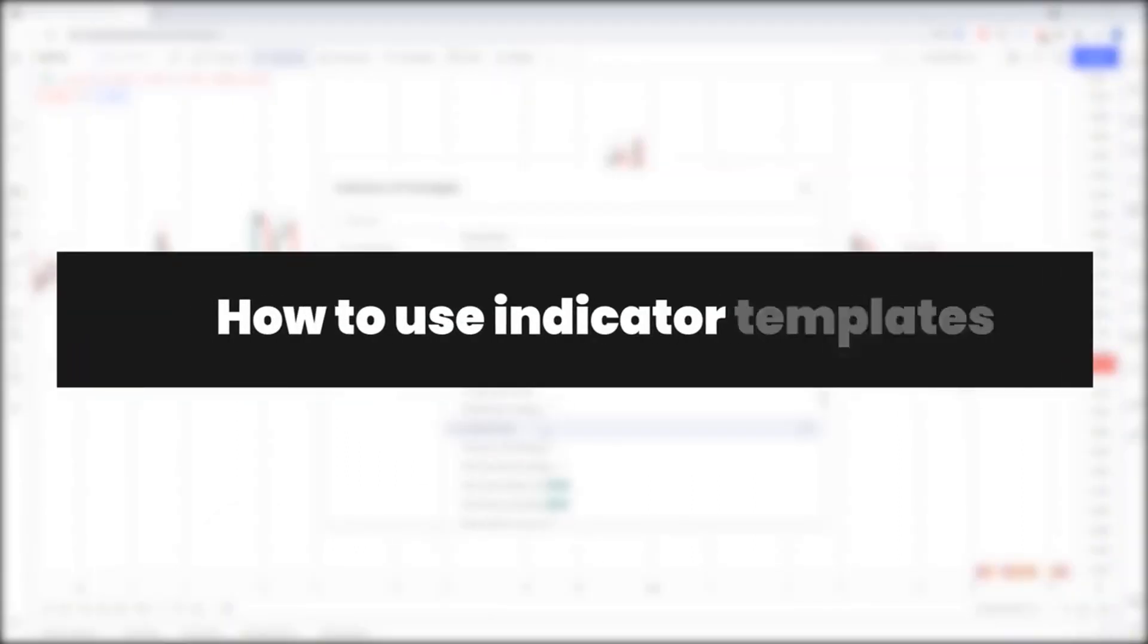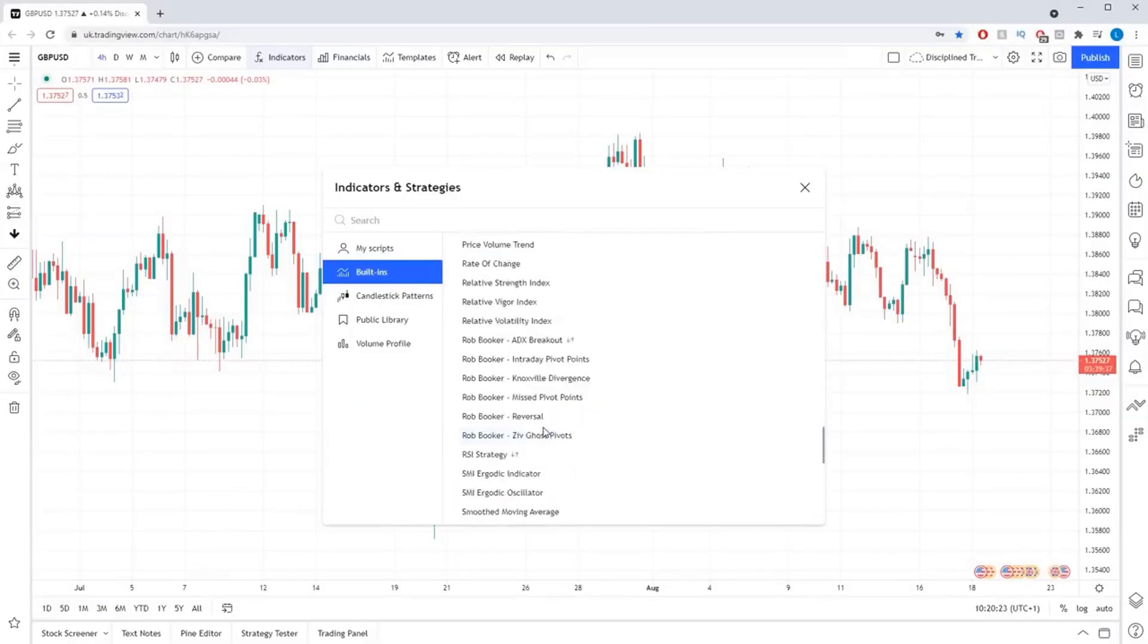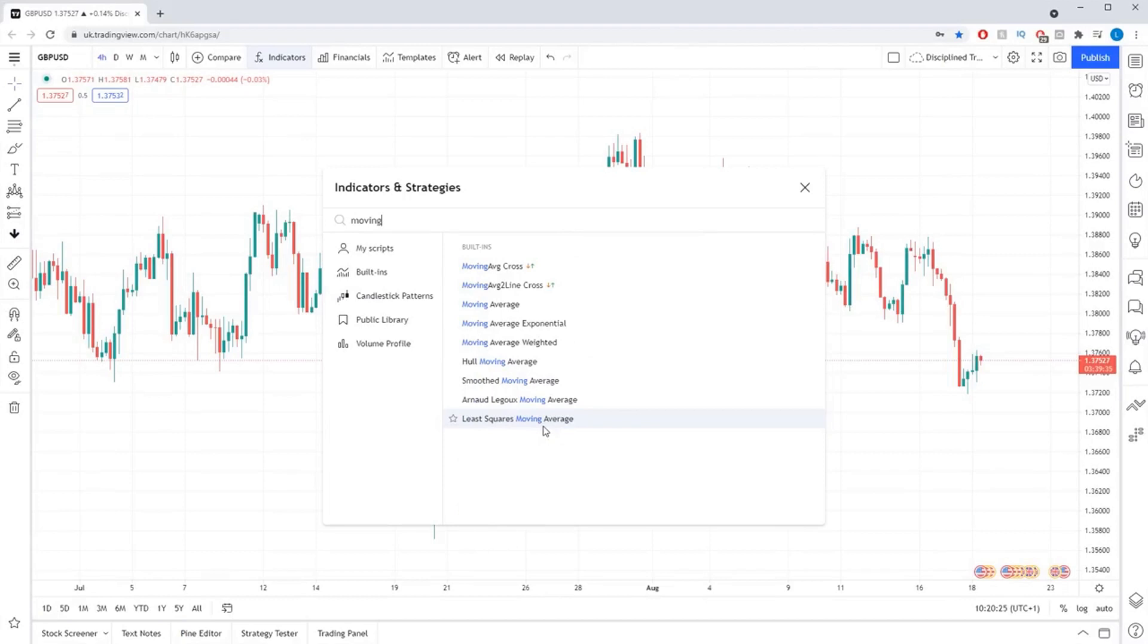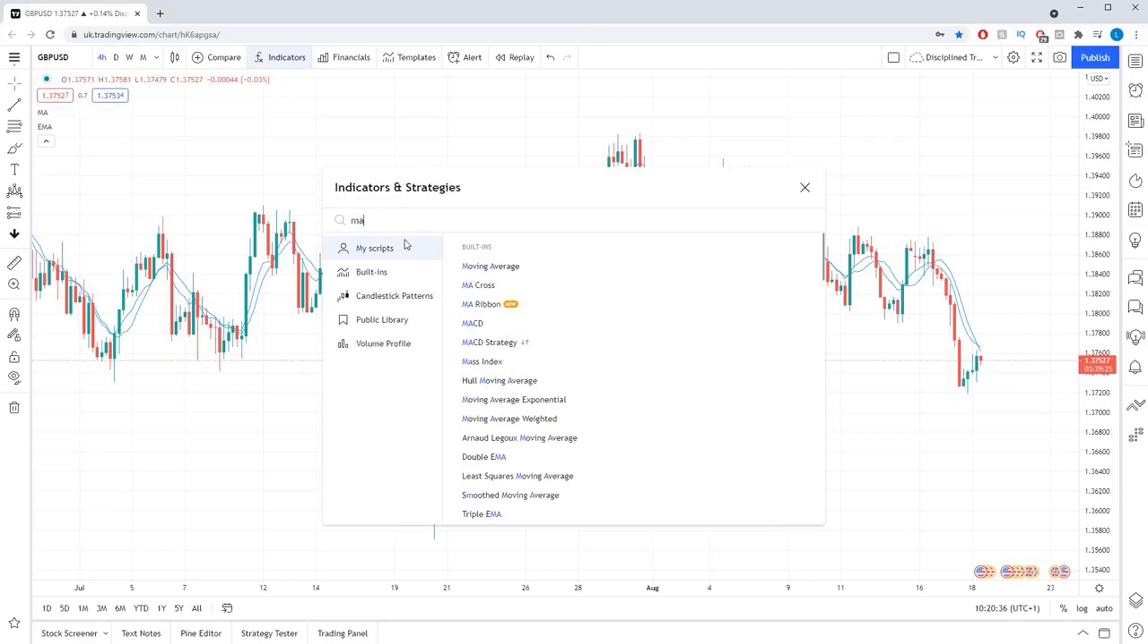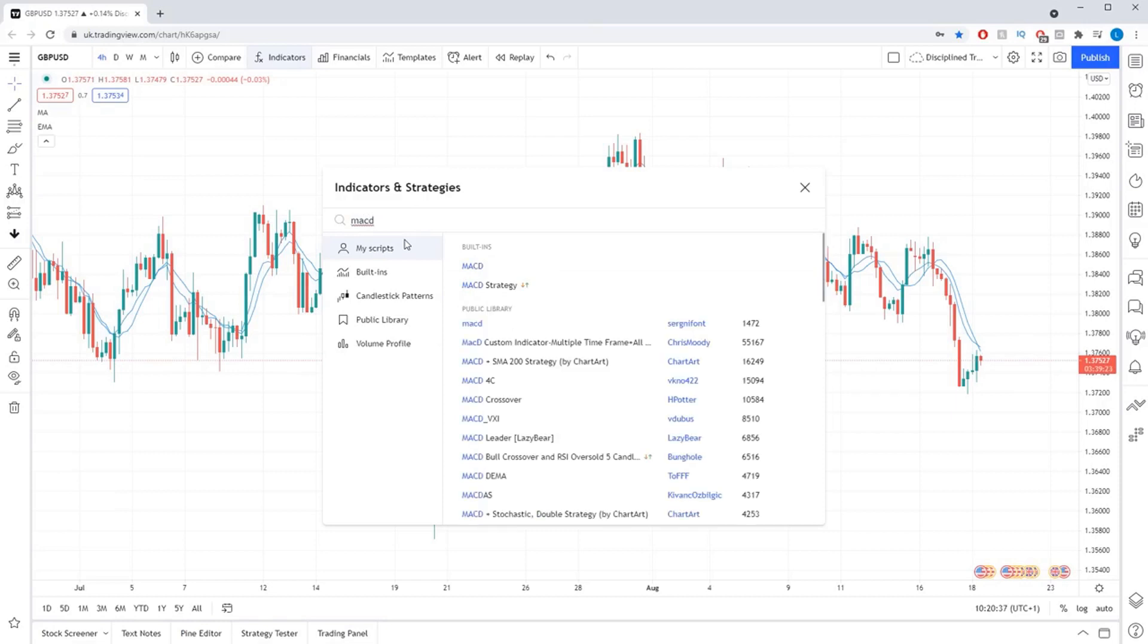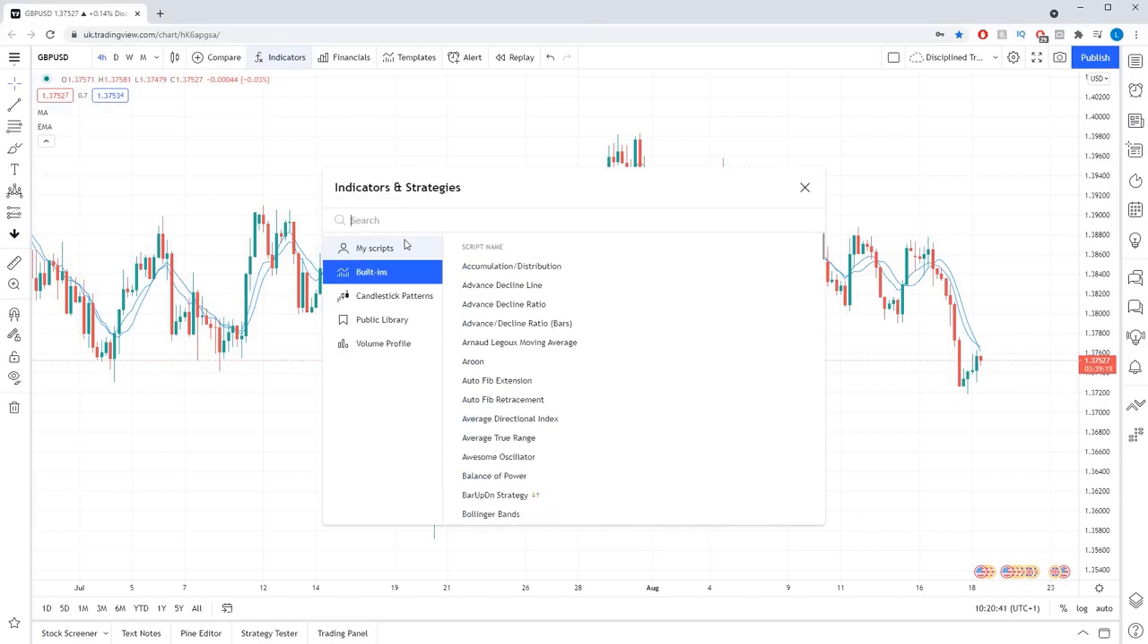Indicator templates enable you to quickly change the indicators you have on the chart at the click of a button. To demonstrate how this works, I'm going to take this blank chart and add a simple moving average, exponential moving average, and the RSI indicator to it.